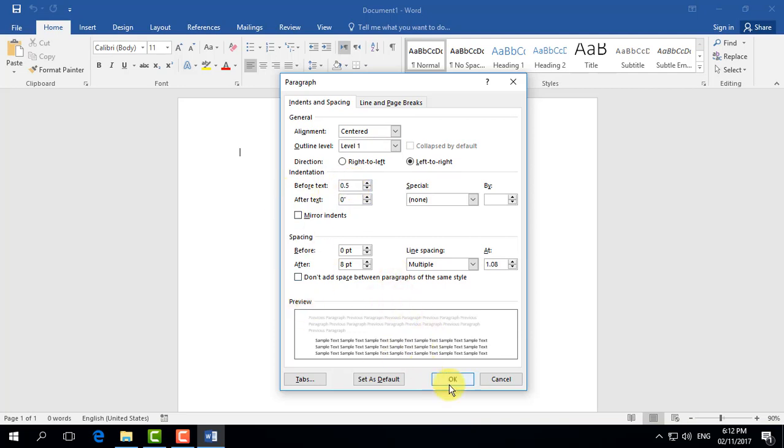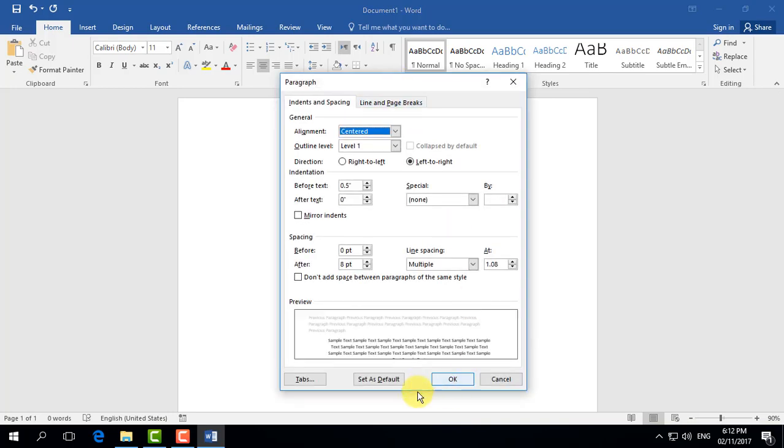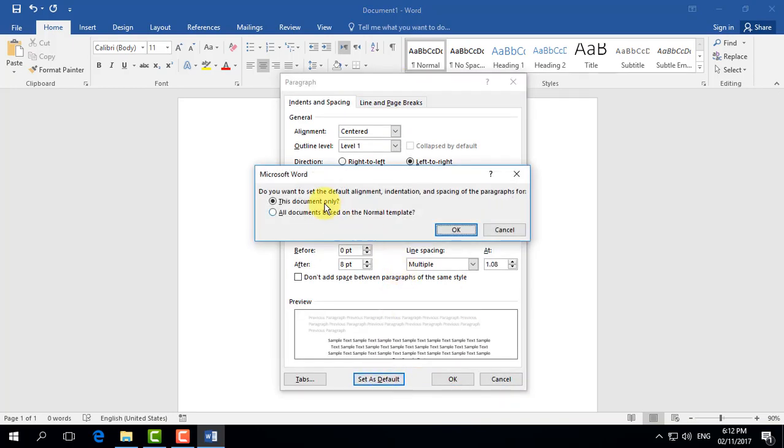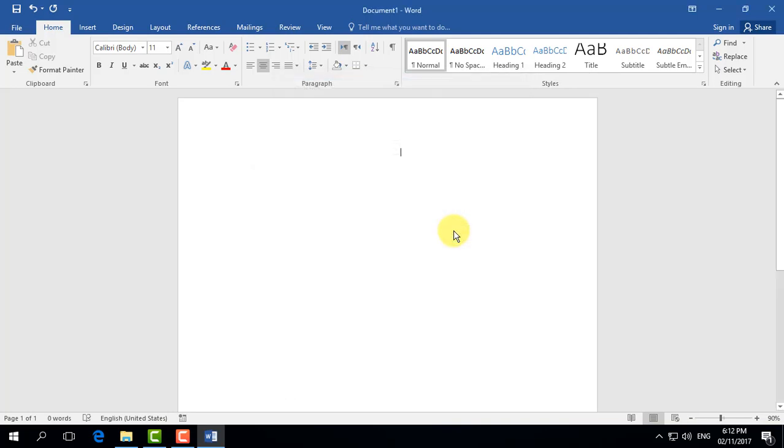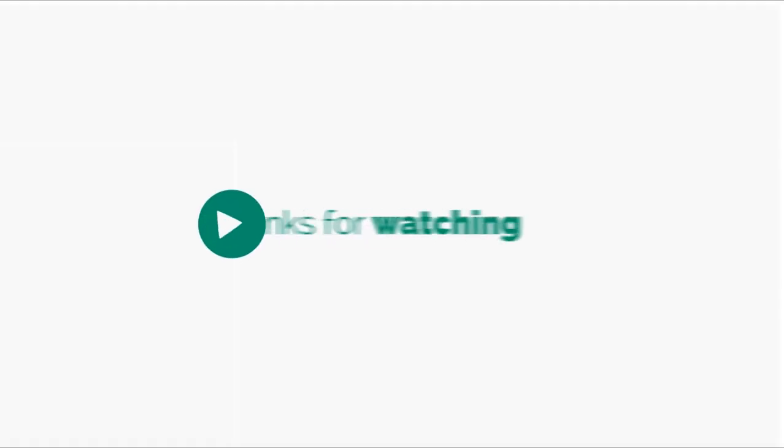If you want to set these as your default settings for all future documents, click 'Set as Default' and confirm the warning prompt. From now on, all new documents will use these settings. That's it for now. Thanks for watching my video, see you in the next one!